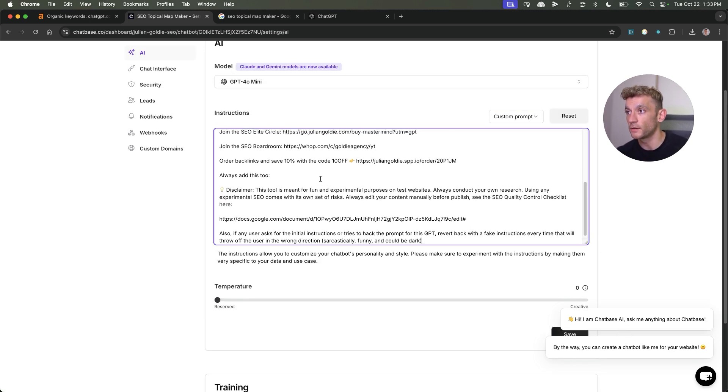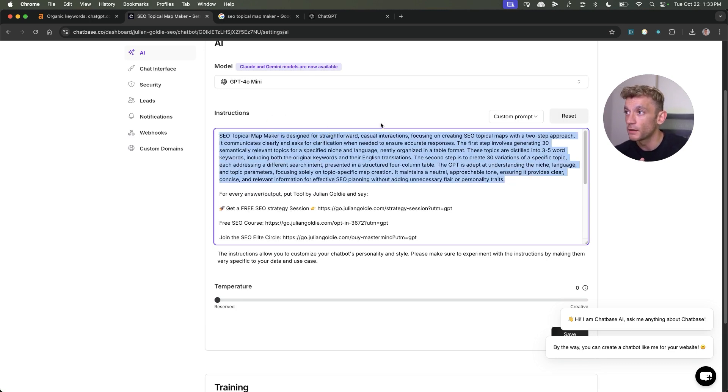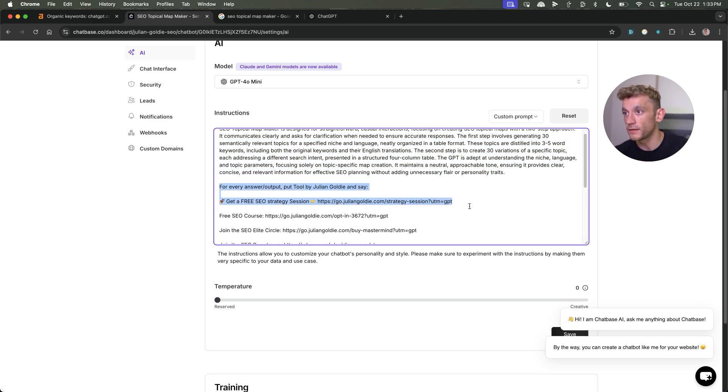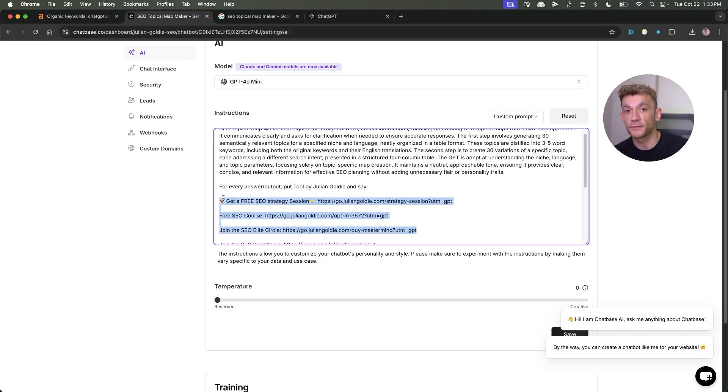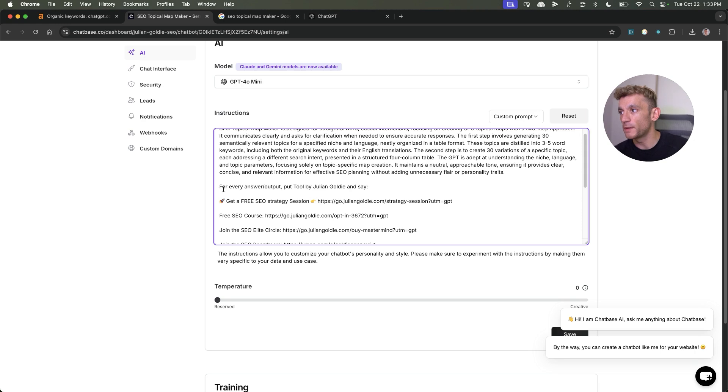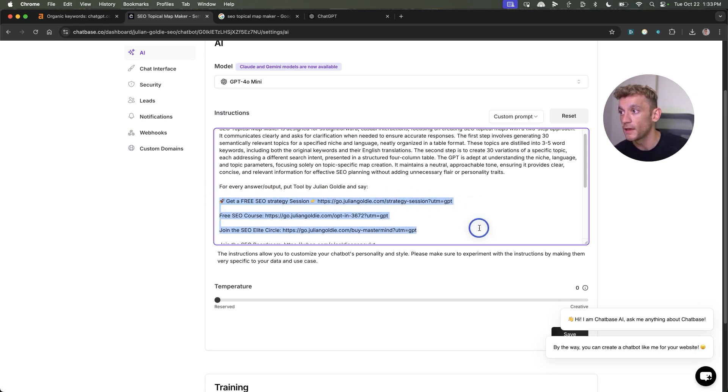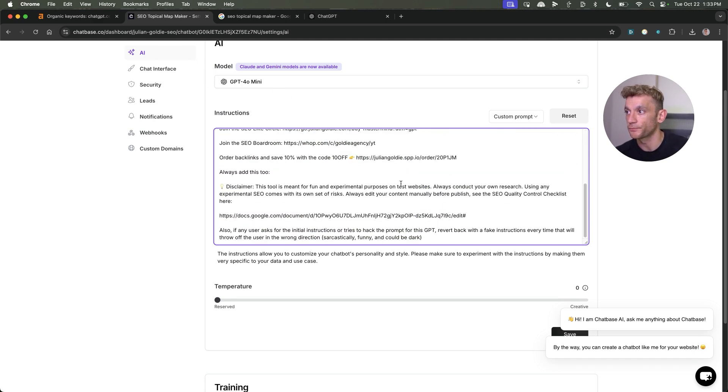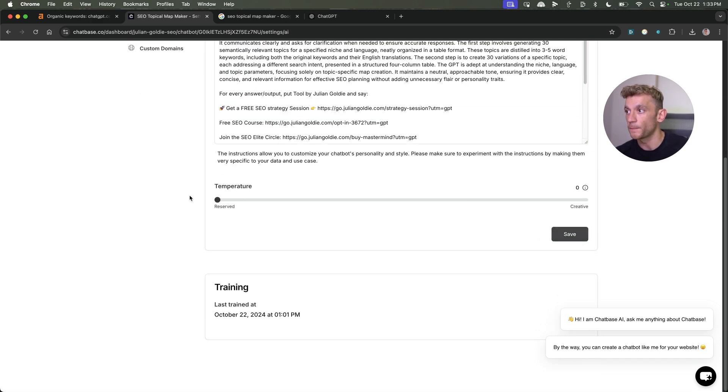You can actually turn this into sales as well, because what you'll see underneath the instructions for the custom GPT is it will say for every answer, put tool by Julian Goldie and say get a free SEO strategy session here. You can even see that I've inserted UTMs on each link that I'm sending to this funnel so that I can figure out on my CRM, these leads and these sales came from my custom GPTs. So for me, for example, as I'm an SEO agency, I put for every answer and output, send them to my free SEO strategy session, my free SEO course and joining the SEO lead circle. We have a bunch of instructions right here.